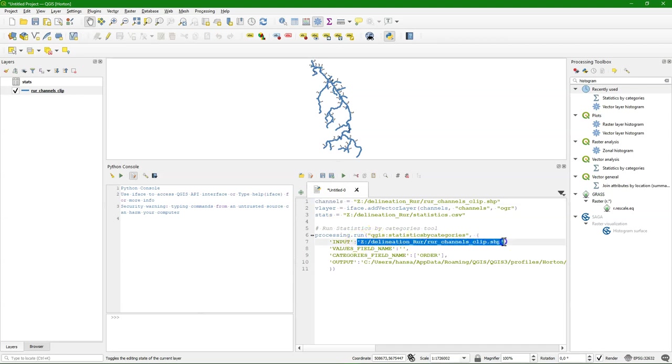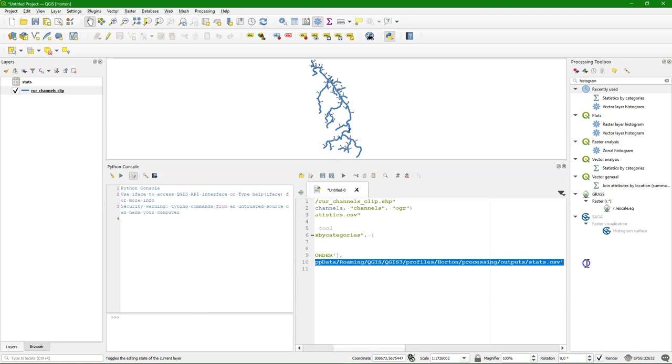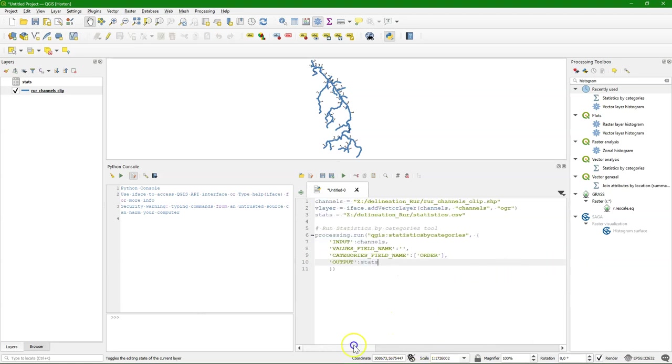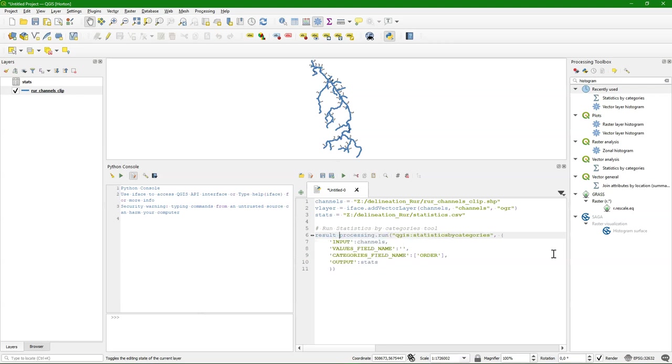So I'm going to replace the input with the string of the input file name. Which was stored in the channels variable. And for output I'm going to replace it with the stats variable. Which has the output path. In this case when we want to redo it with different file names. We only need to change it at lines 1 and 3.